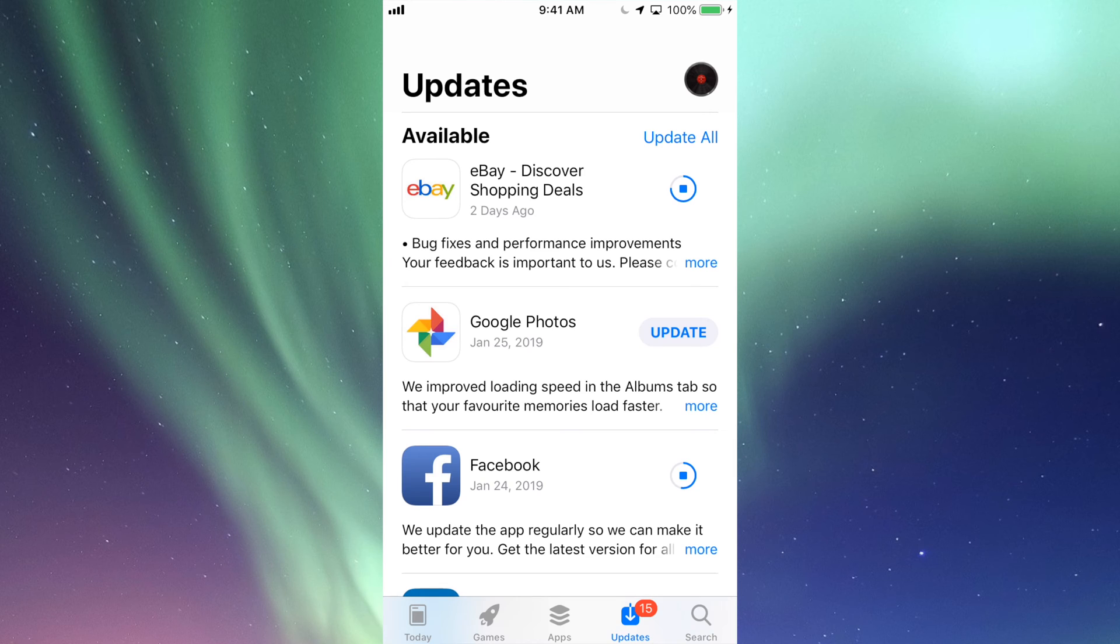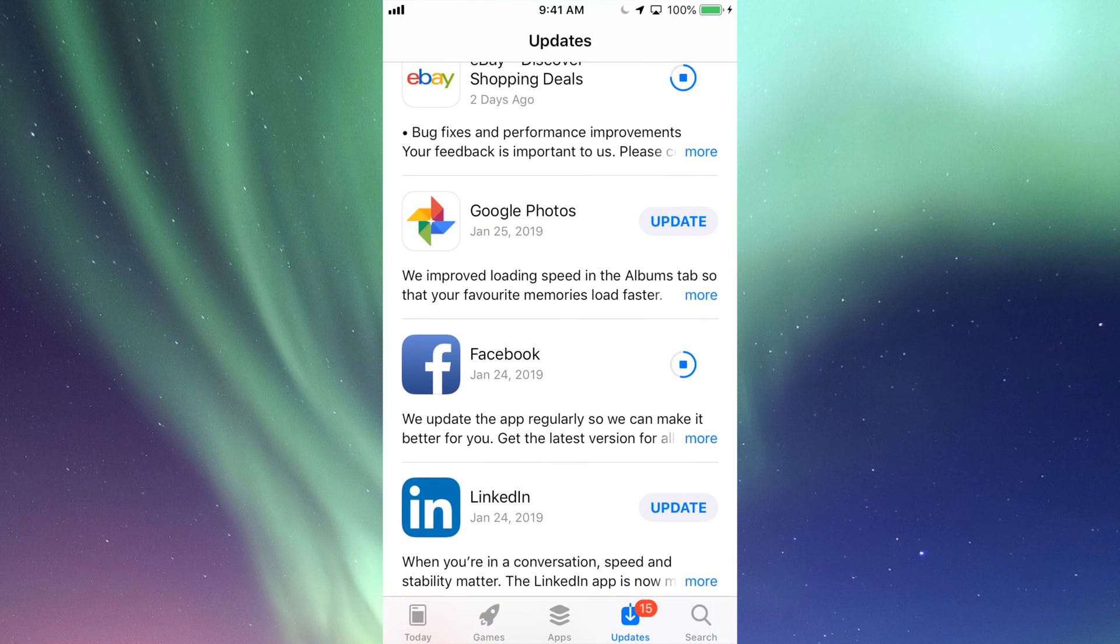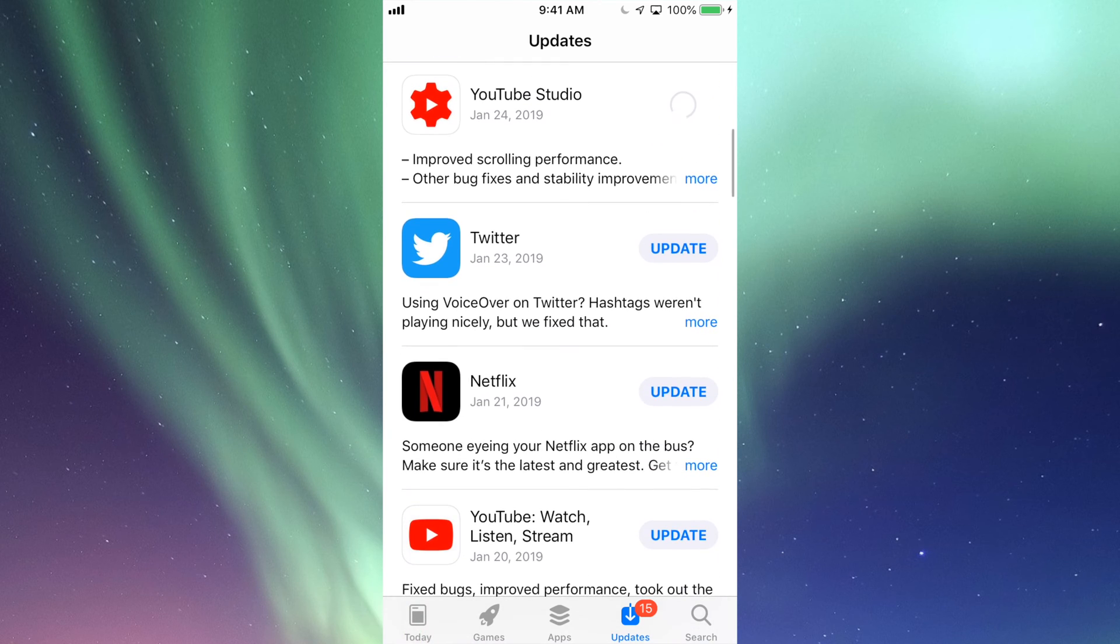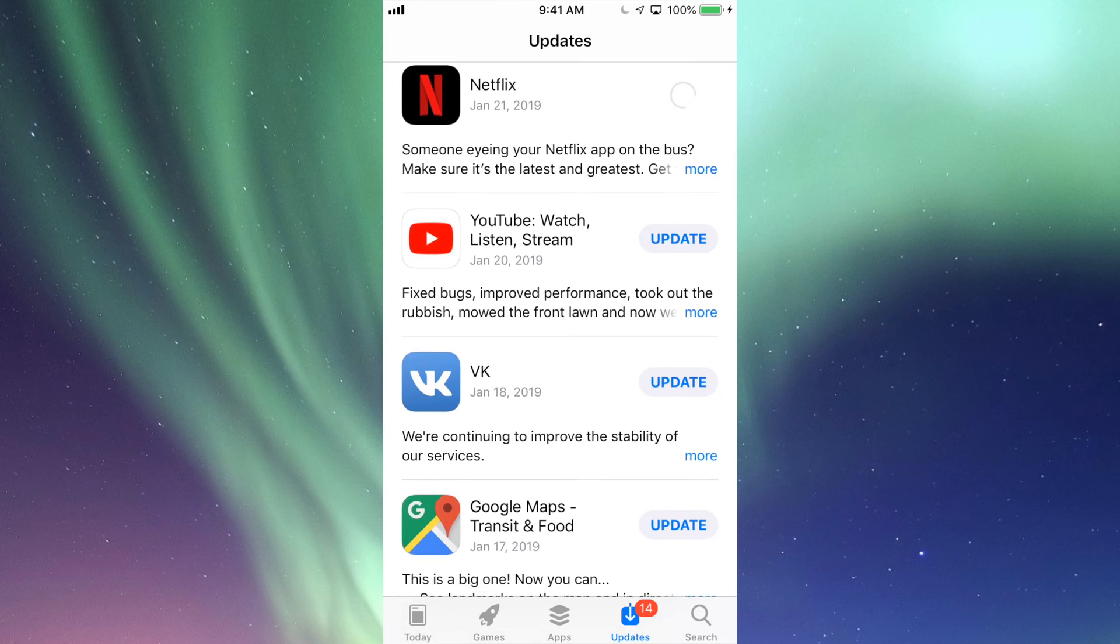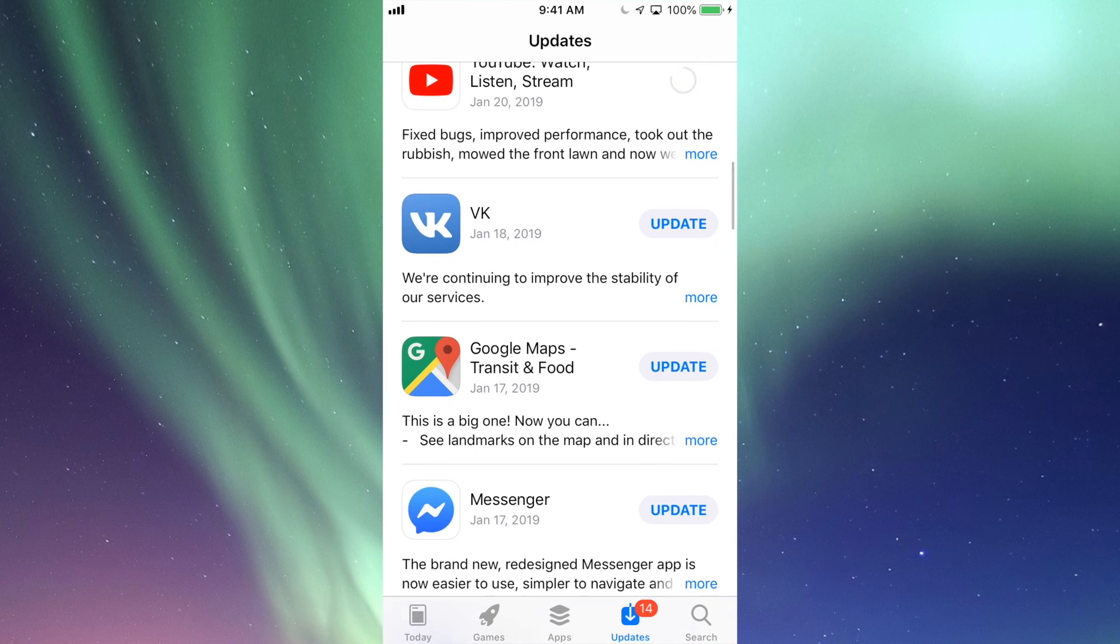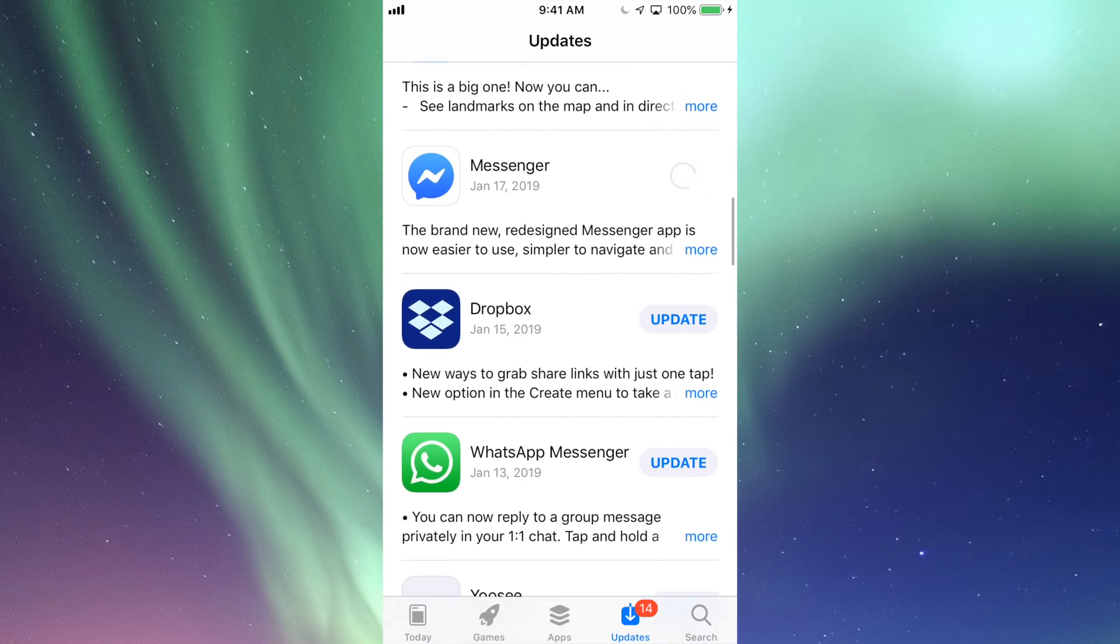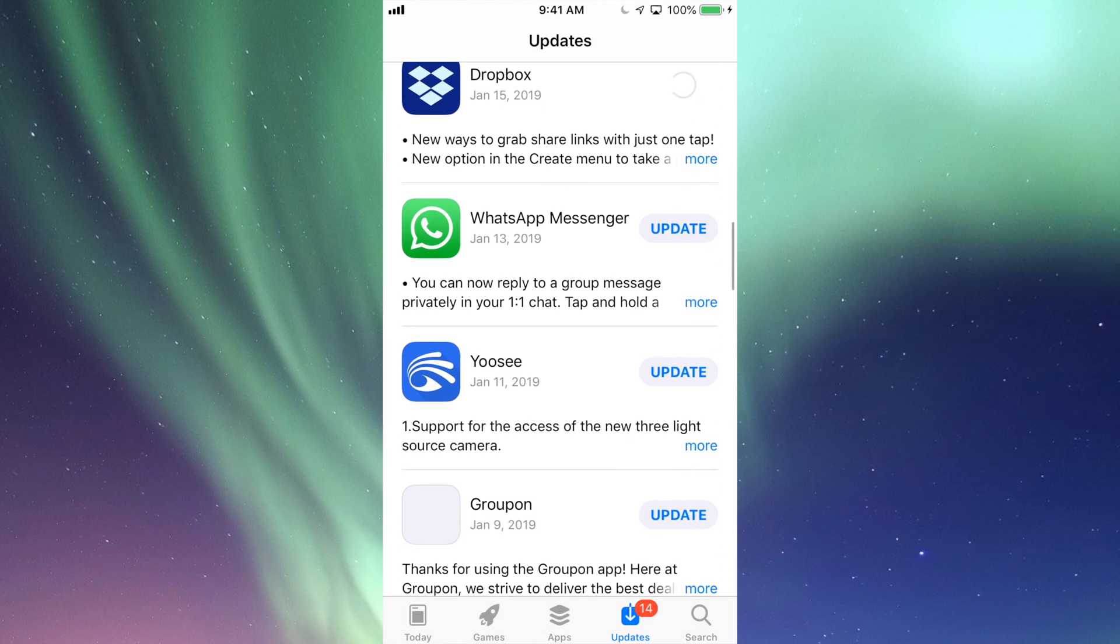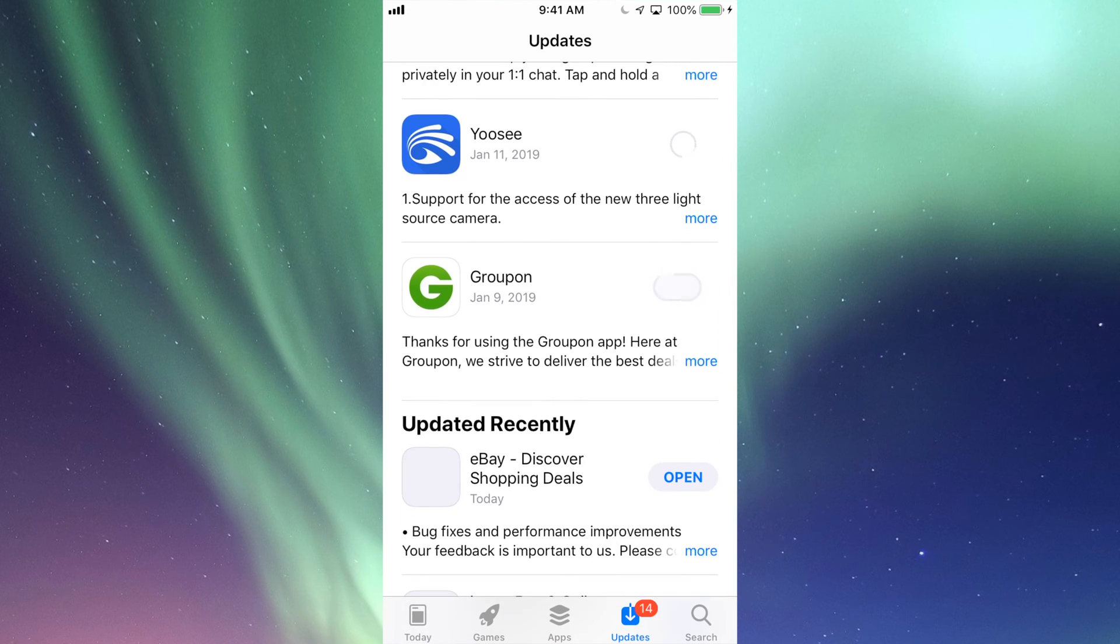Right now we're back right here, and under Updates we're going to update our Google Photos, LinkedIn, YouTube Studio, Twitter, Netflix, then we have our actual YouTube app, VK, Google Maps, Messenger, and Dropbox, plus WhatsApp and Groupon. There we go, they're all updating at this point.